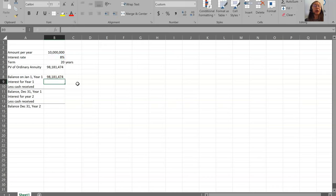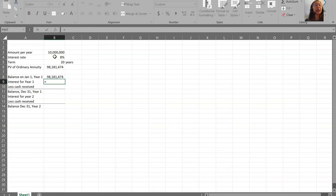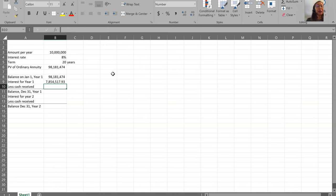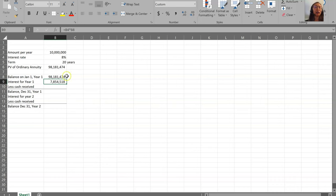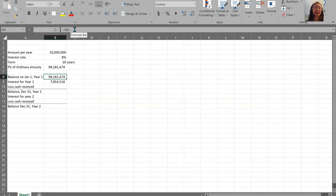When entering the formula in Excel, start with the equal sign, click the cell containing 8%, enter the multiplication operator, then click the cell containing the balance — B8 in my worksheet — which is $98,181,474. Press enter to get your interest. You may have a different number of decimal places, which you can change. Here I want to make a note about rounding: when doing calculations in Excel without rounding, Excel carries full precision, which may cause differences compared to calculations done by hand with a calculator. So be mindful of that.